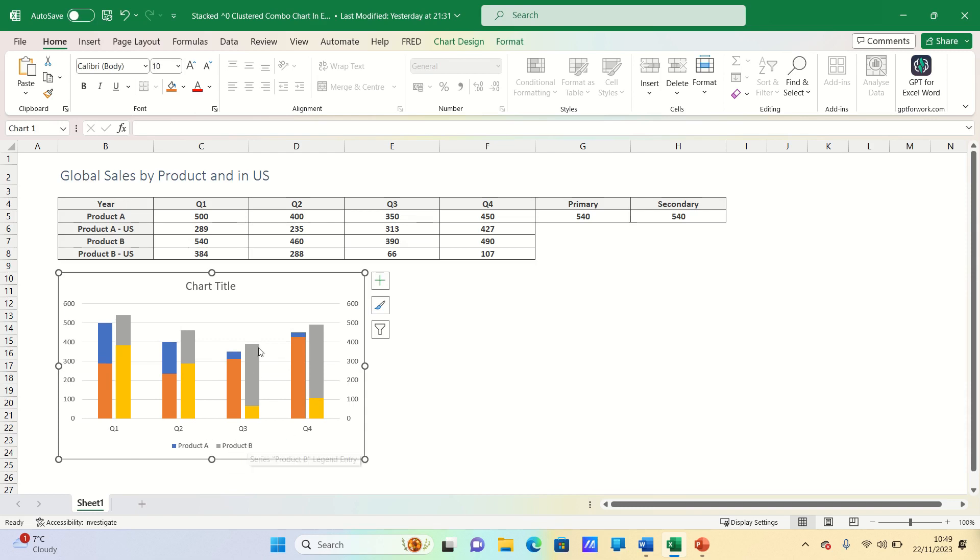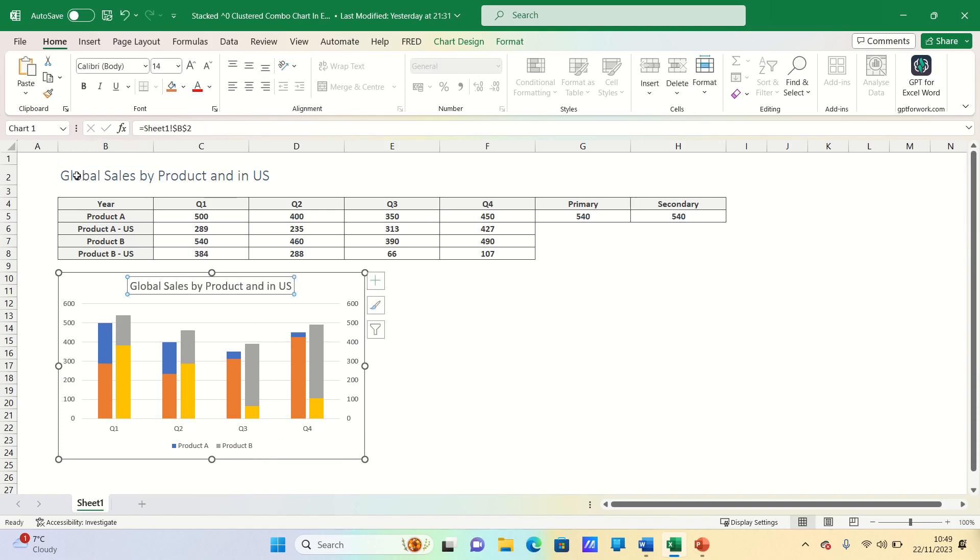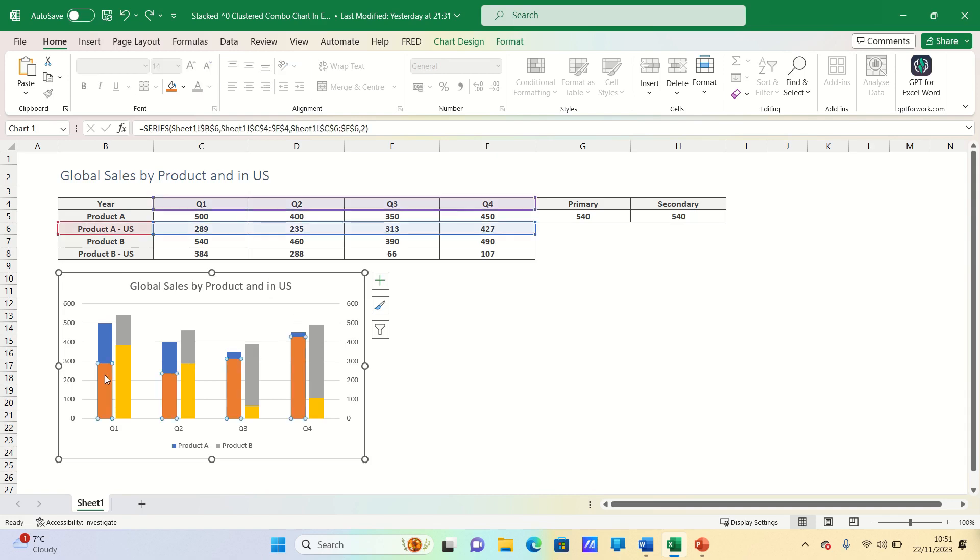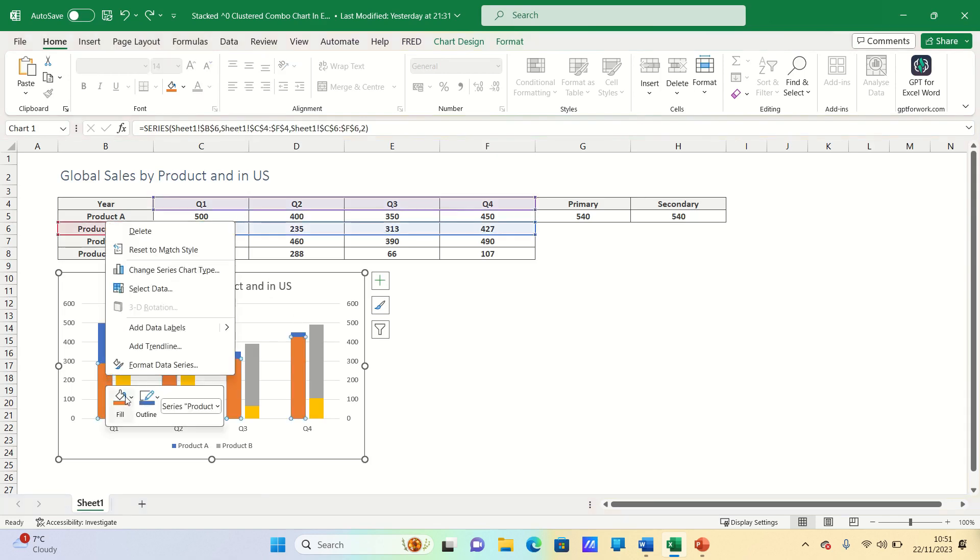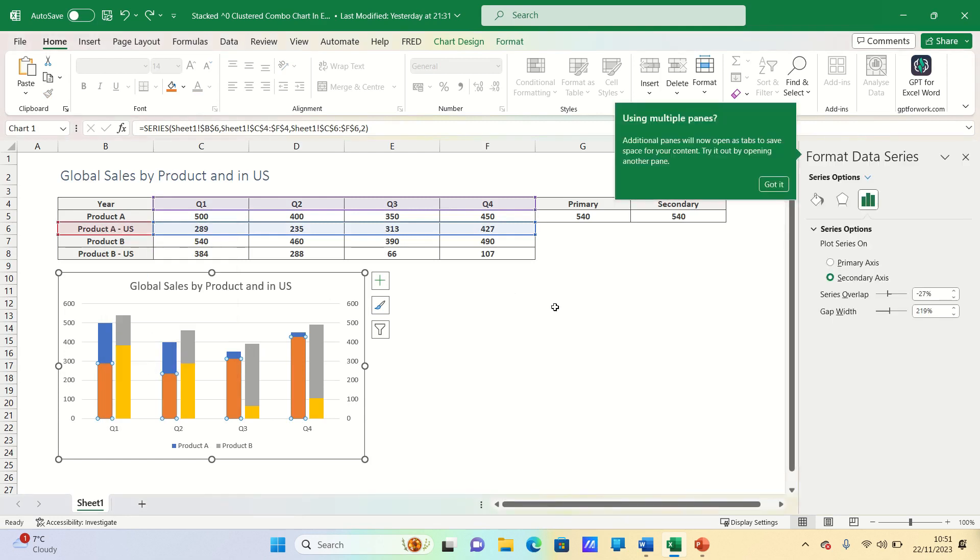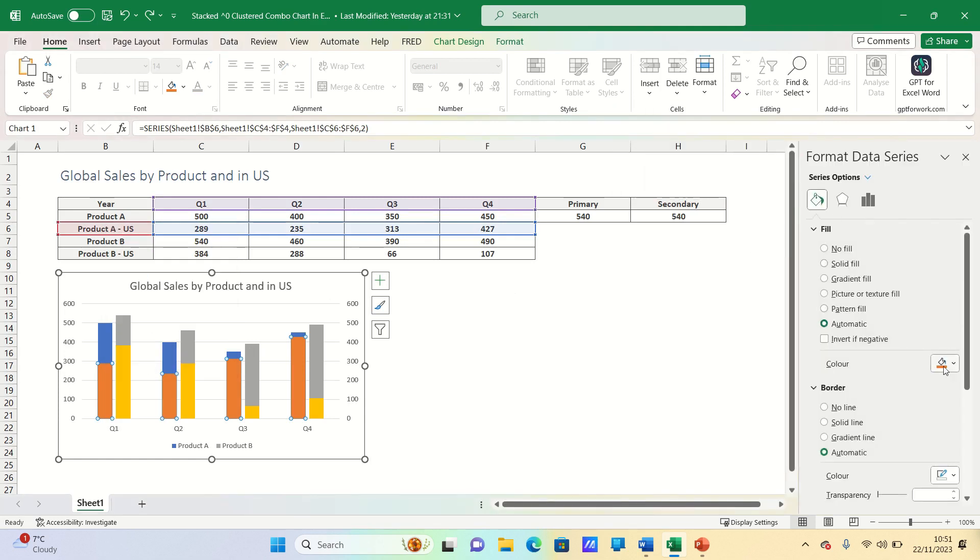For the chart title we can use the value in cell B2. We can apply a slightly lighter shade to the US bars to make it clearer that they're part of the global sales of each product.